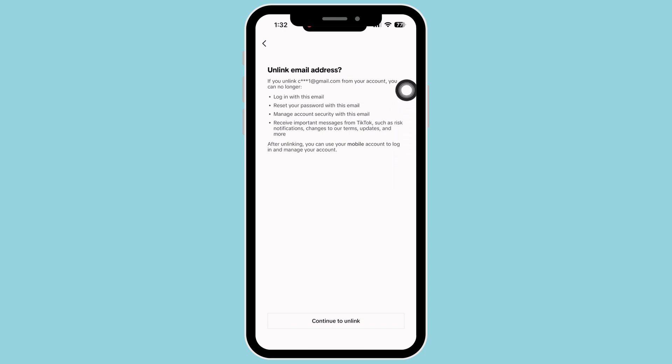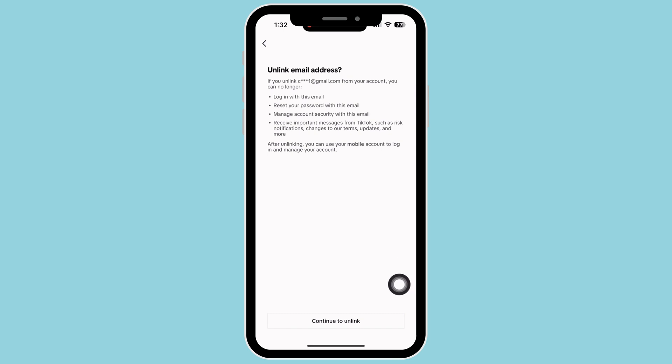If you still wish to continue to unlink your email, then click on continue to unlink.